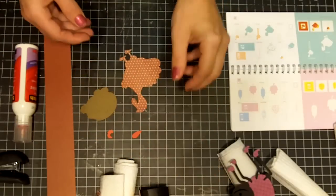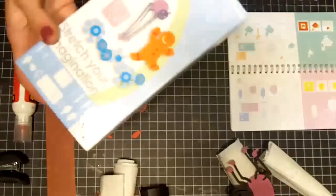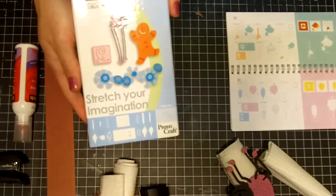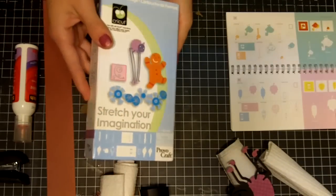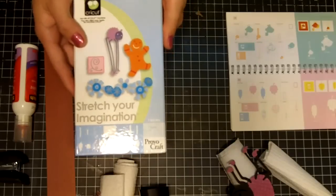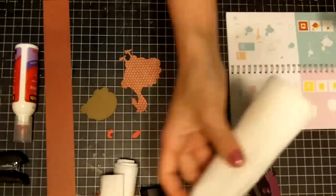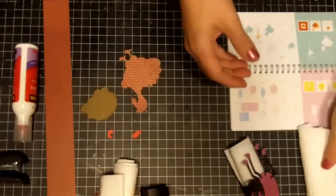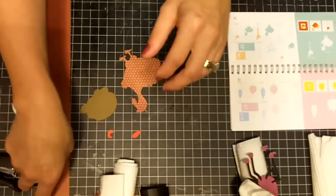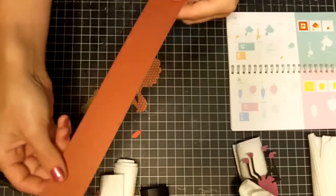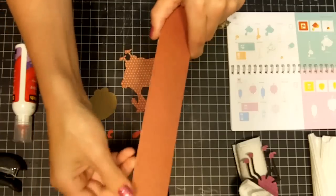All you're going to need is - I'm using the Stretch Your Imagination cartridge, and I've cut all my images at three and a half inches. You're going to need a napkin and a strip of paper, one and a half inches in width.